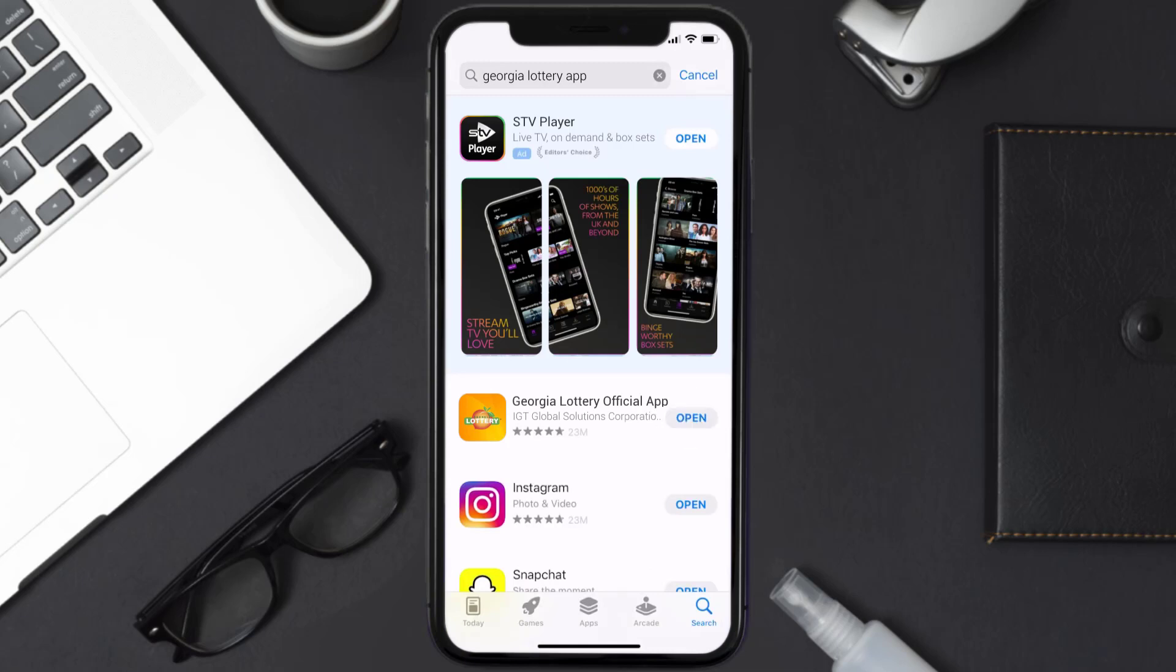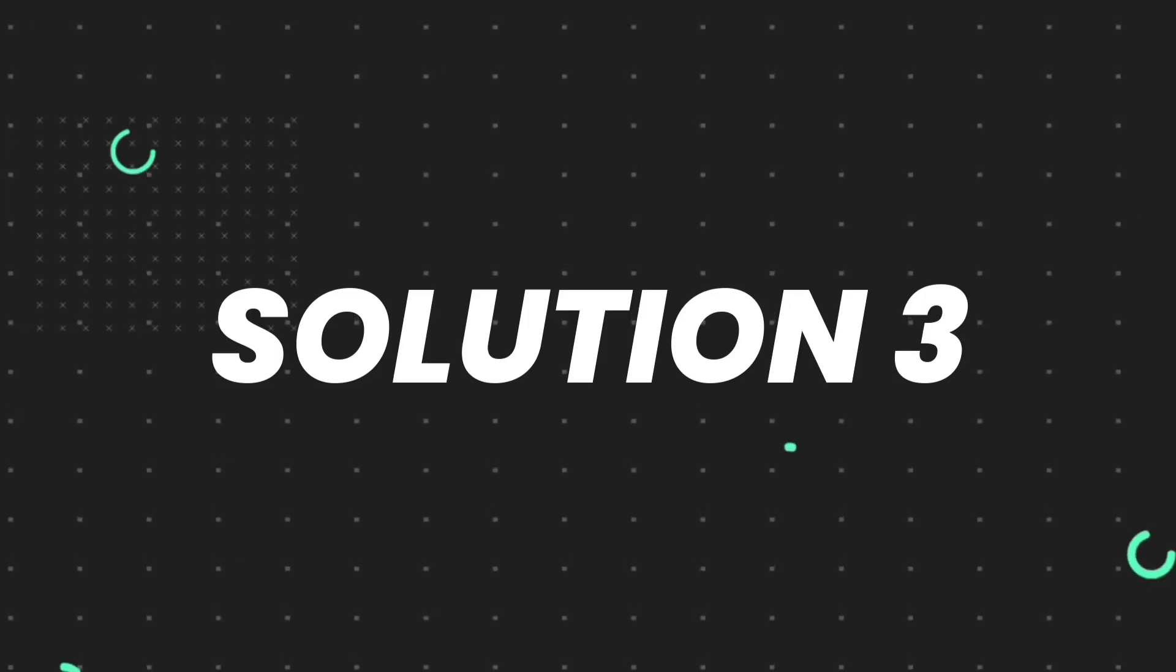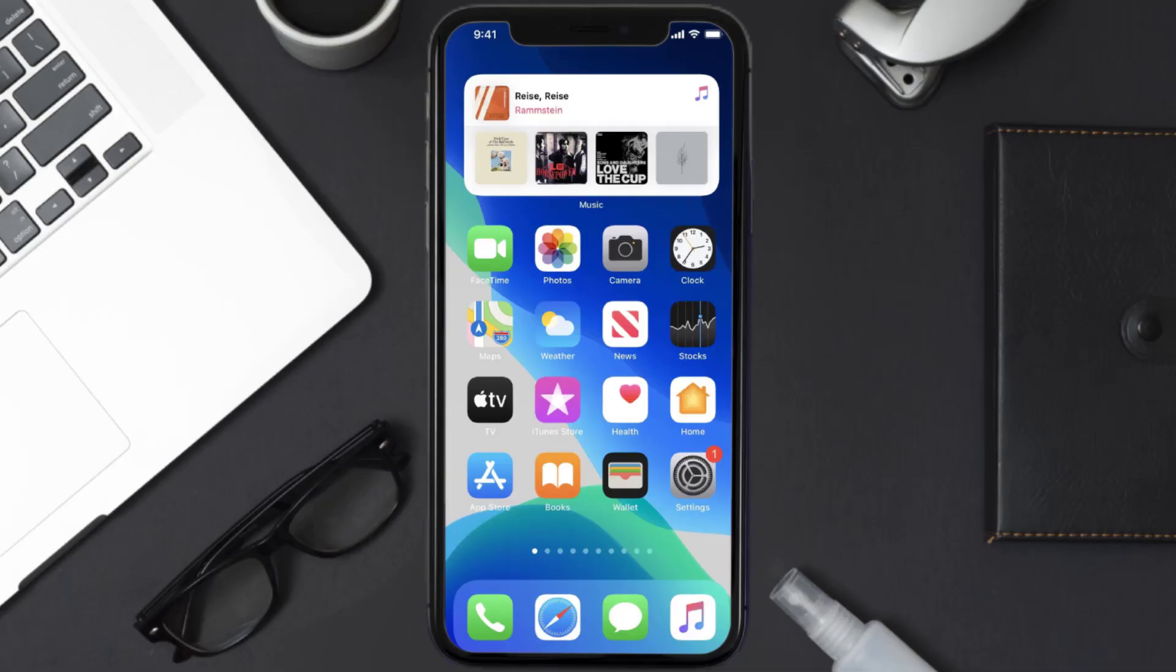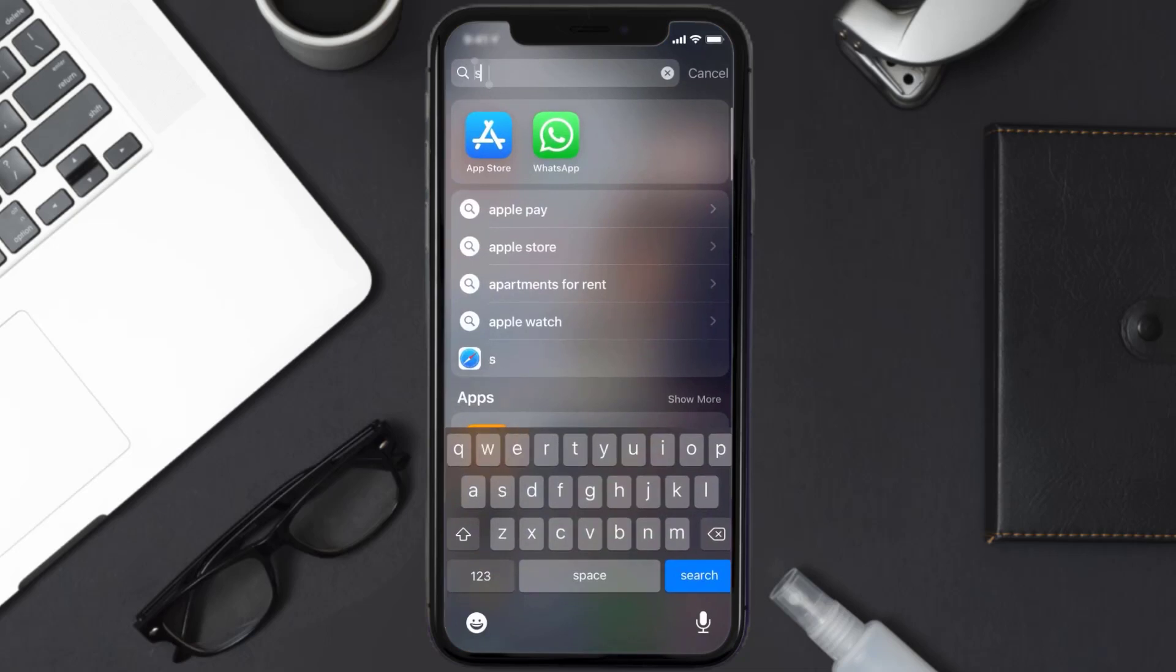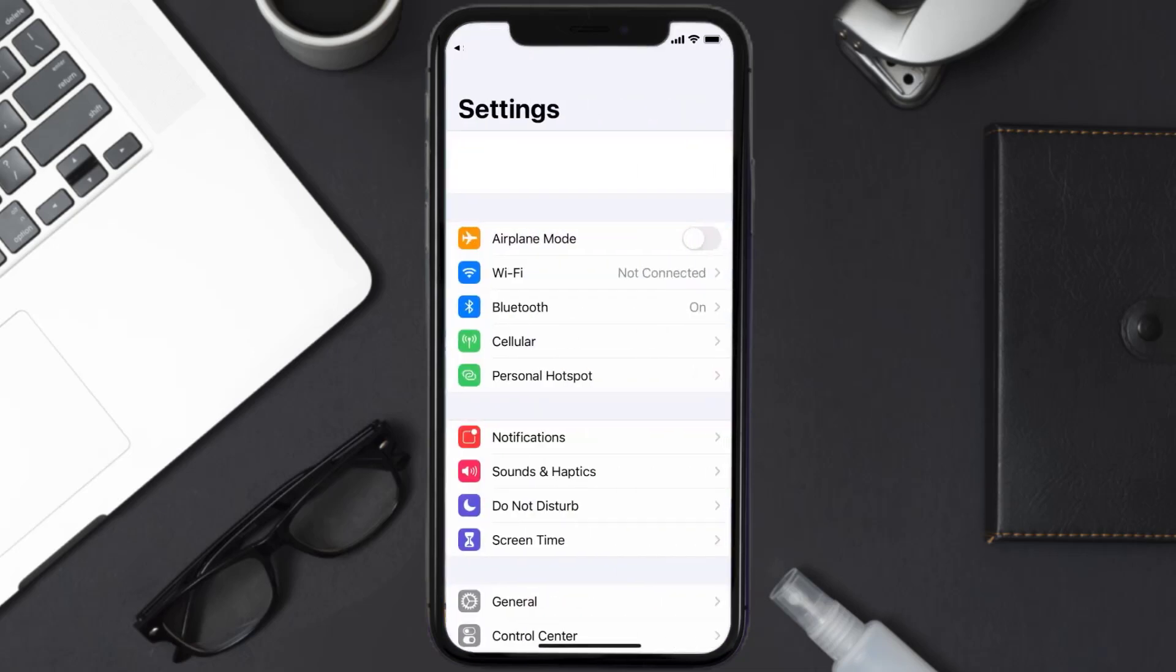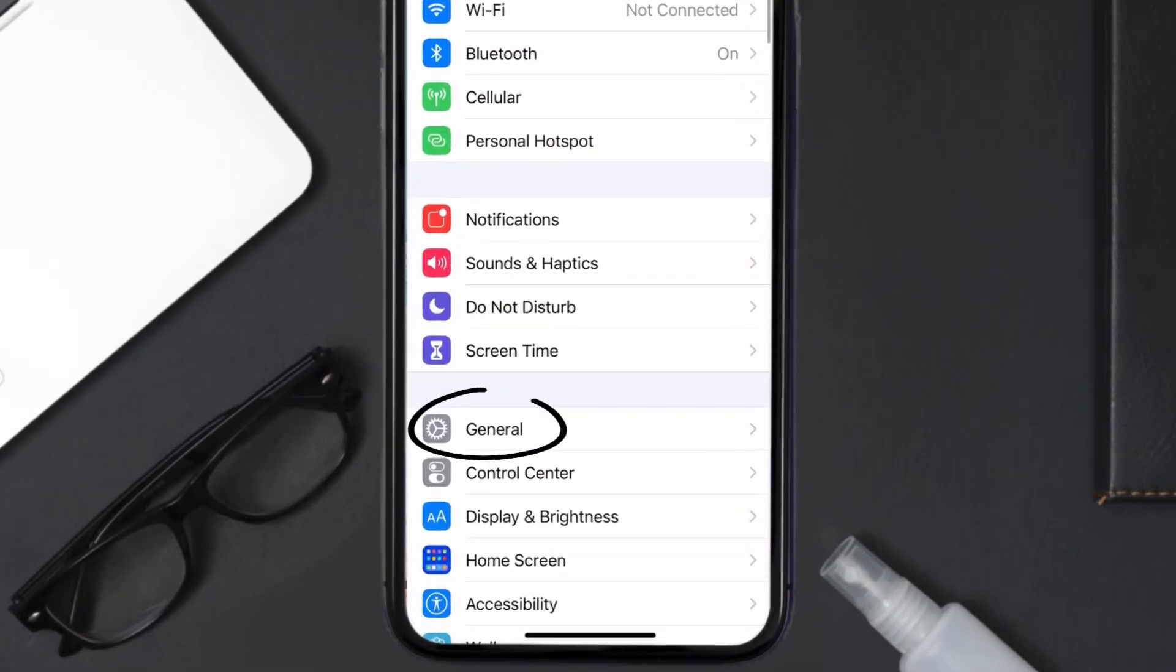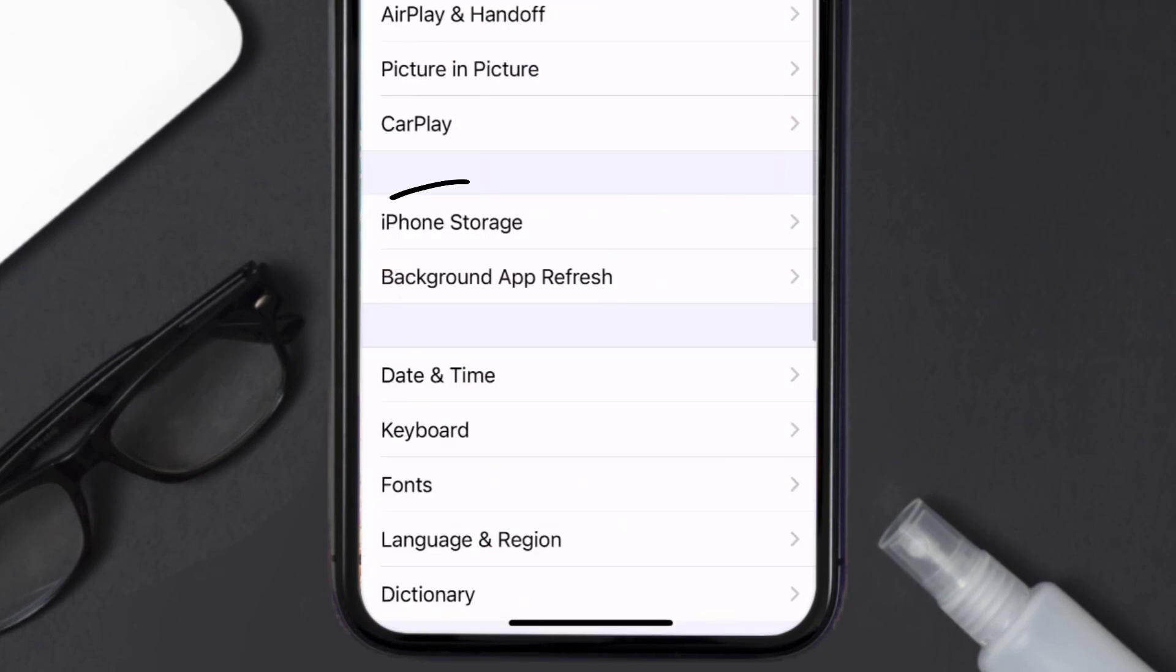then you need to clear app cache. Go to your device settings and scroll all the way down to General and tap on it. Then tap on iPhone Storage.